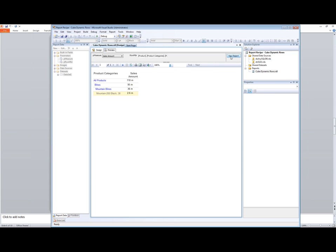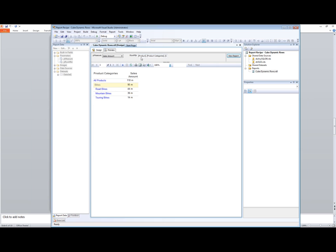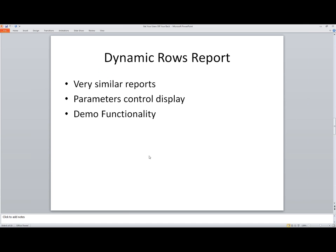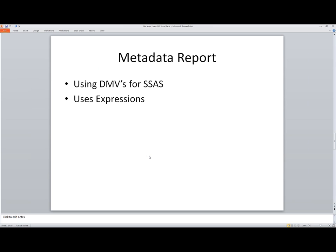We're going to make that dynamic when we get to the cube browser. But this is just the foundation report for one of the two pieces for what we're going to build in our cube browser. So pay attention. We've got our drill up, our drill down, and the ability to pass in what we're going to do here. And the next thing we're going to take a look at is the metadata report.